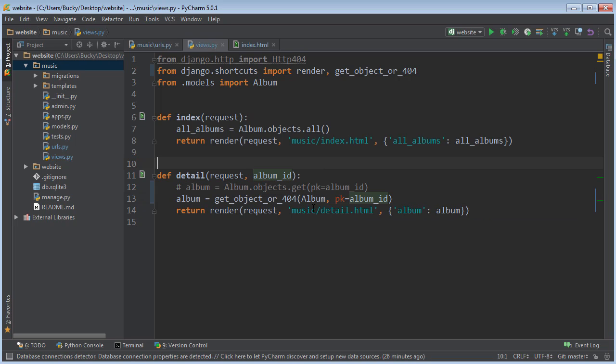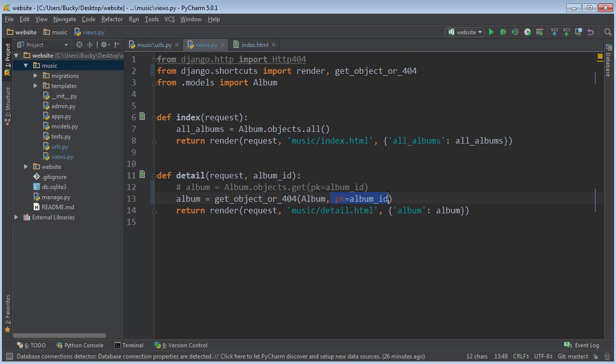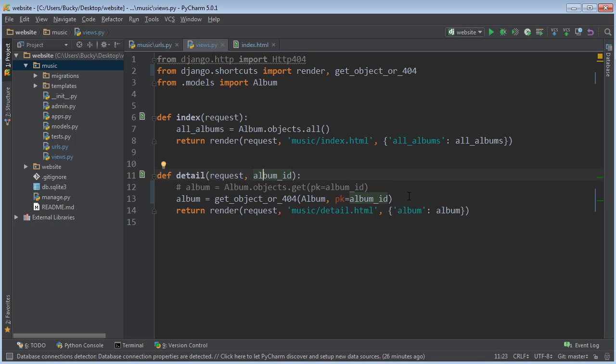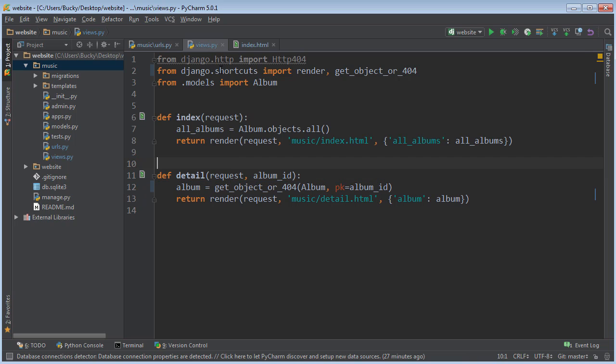So right here replaces that entire try accept statement. So it does exactly what you think. It's going to try to get an object. Which object? Well, something from the album class, and this is where you specify what album it tries to get. Now, if it can't get it, it's just going to go ahead and throw your 404. So this is a lot more condensed than your try accept.